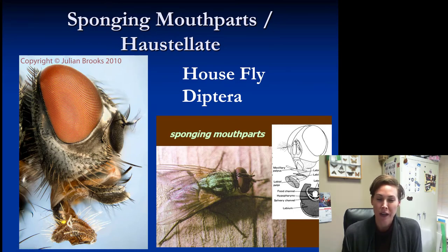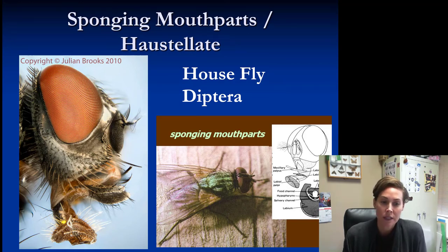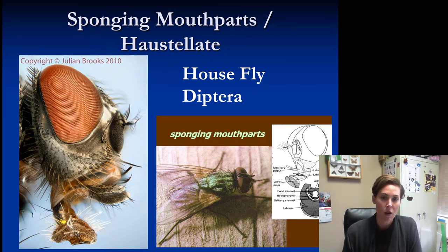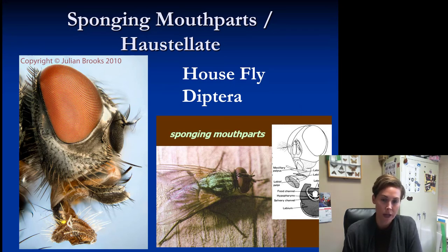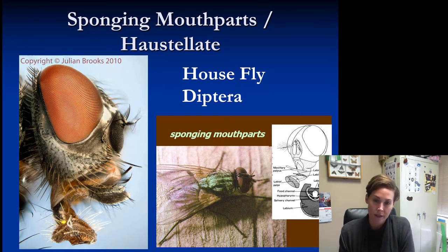A really odd type are sponging mouthparts. Imagine you don't have teeth — instead you have a sponge that's replaced your lips. These insects consume only liquid food, and it's the sponge that picks it up, so they also have haustellate mouthparts. This is the housefly, Diptera.